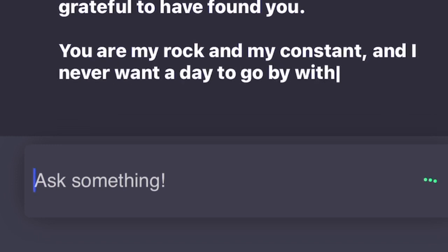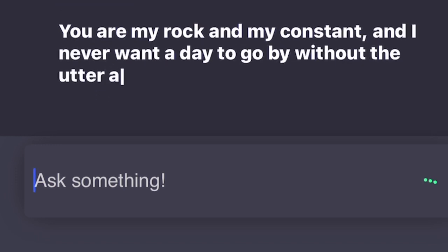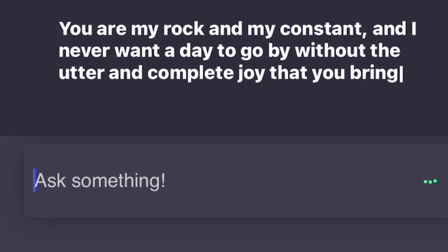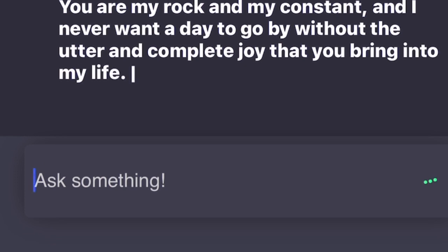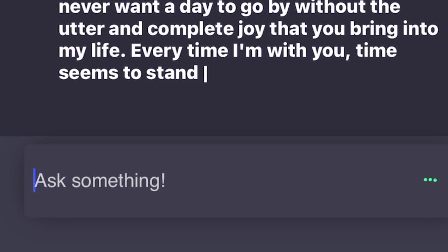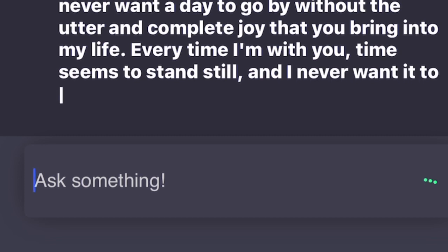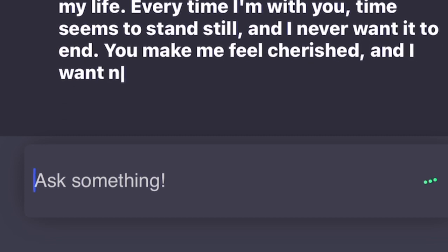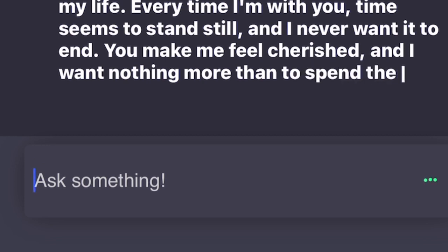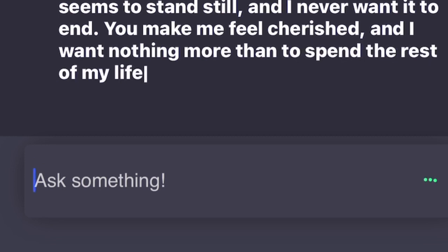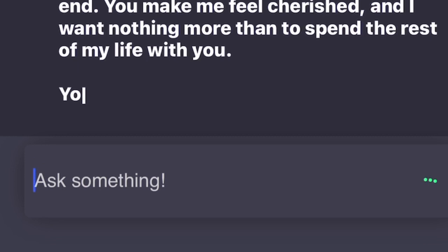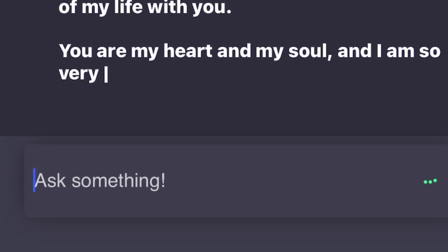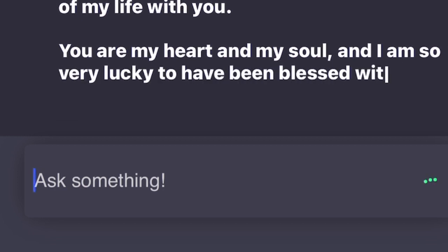Every time I'm with you, time seems to stand still and I never want it to end. You make me feel cherished, and I want nothing more than to spend the rest of my life with you. You are my heart and my soul, and I am so very lucky to have been blessed with you by my side. I love you now and I will love you forever. Nothing will ever change that. Love always, your devoted partner.